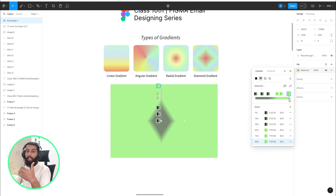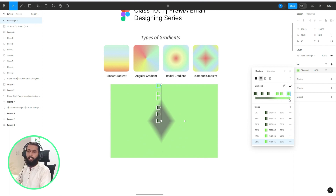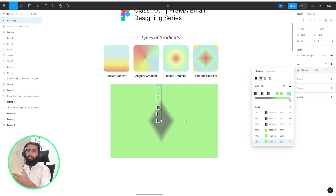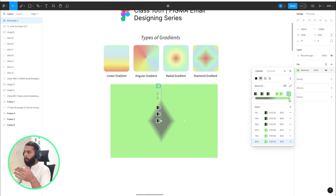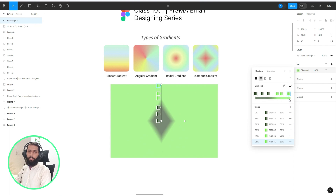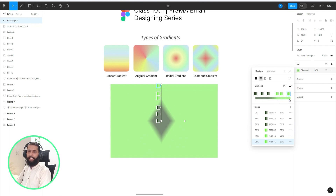So these are basically the gradient types, and I discussed how you can implement them in your email design. This was our today's tutorial on gradients — the types and their meanings. Let me know how your Figma email designing series experience is going. Don't hesitate to share your feedback — stay tuned and stay happy, thank you.